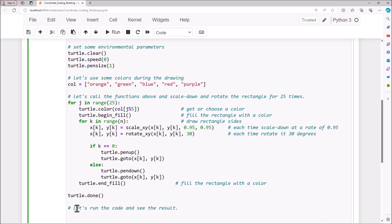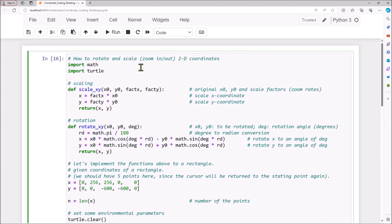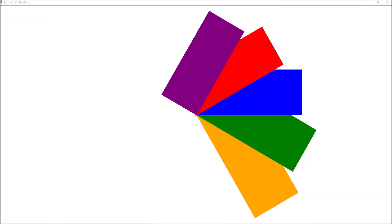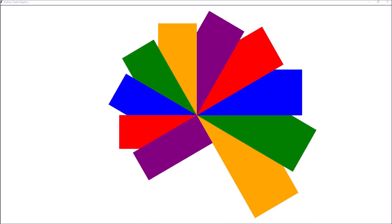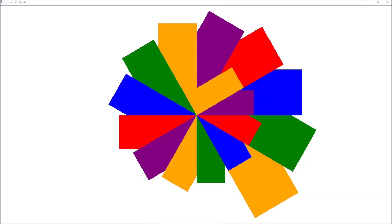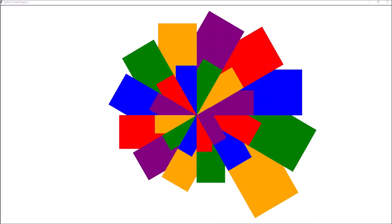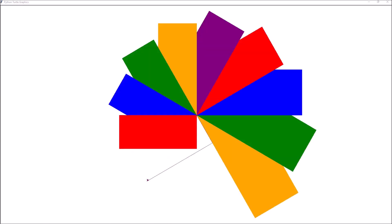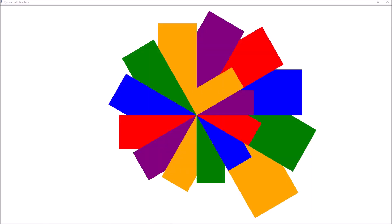Now, let's run the code and see the result. Okay, run it. Okay, it's working, it's working great.